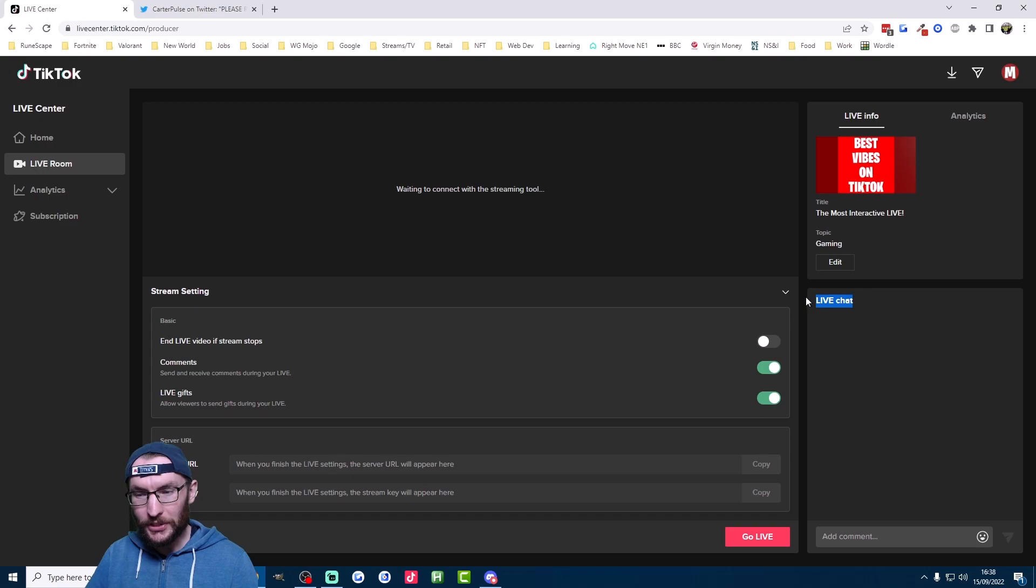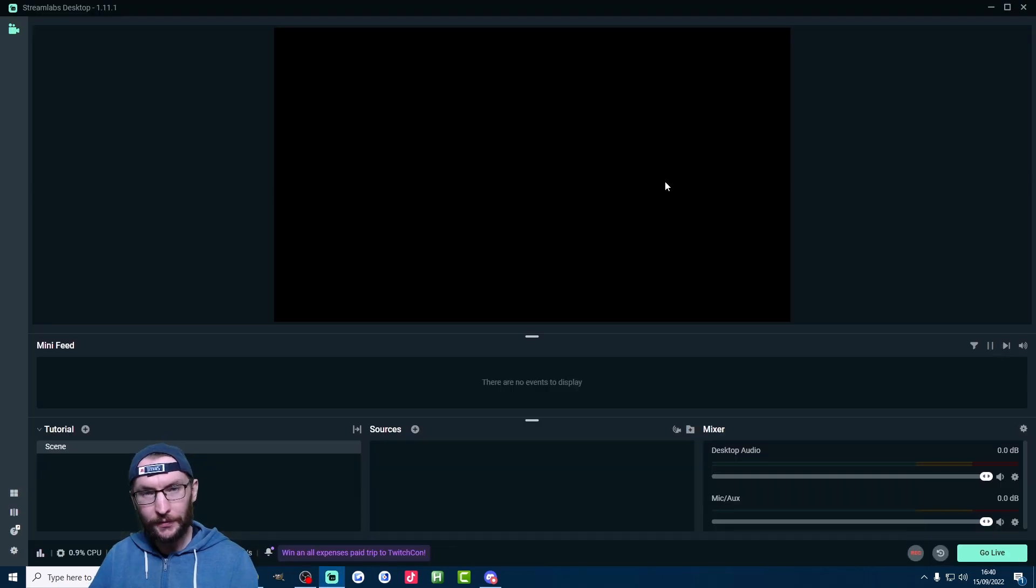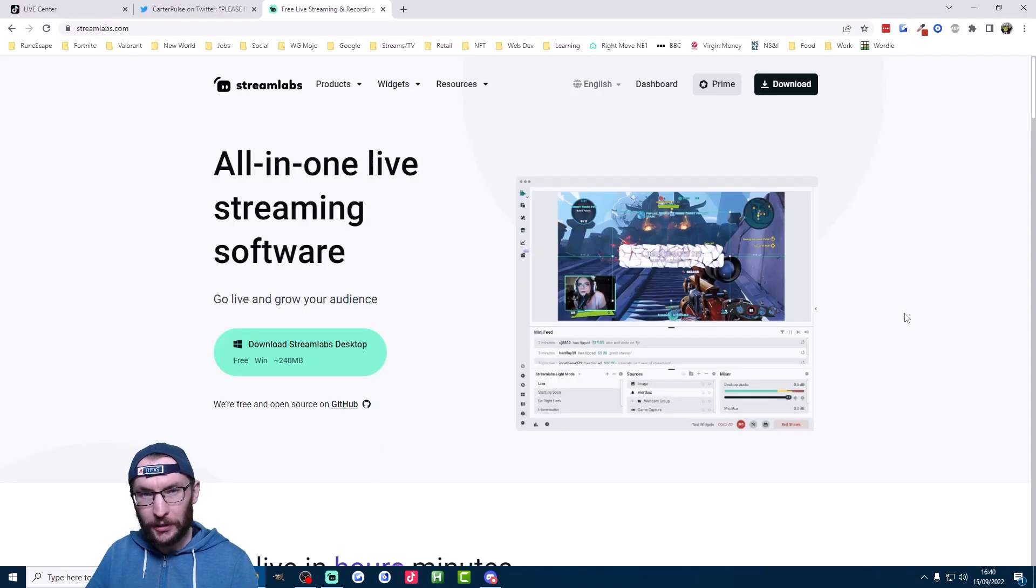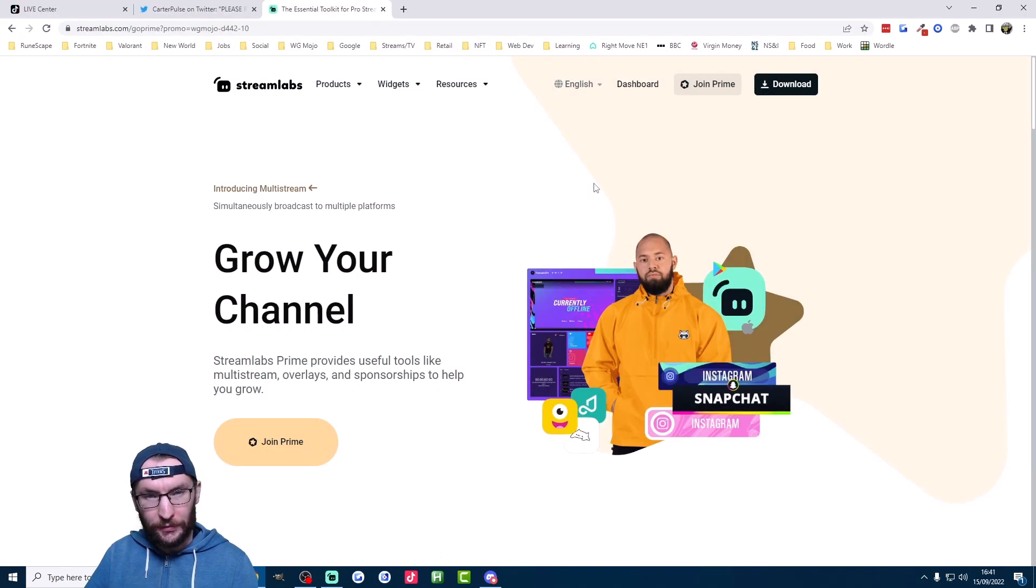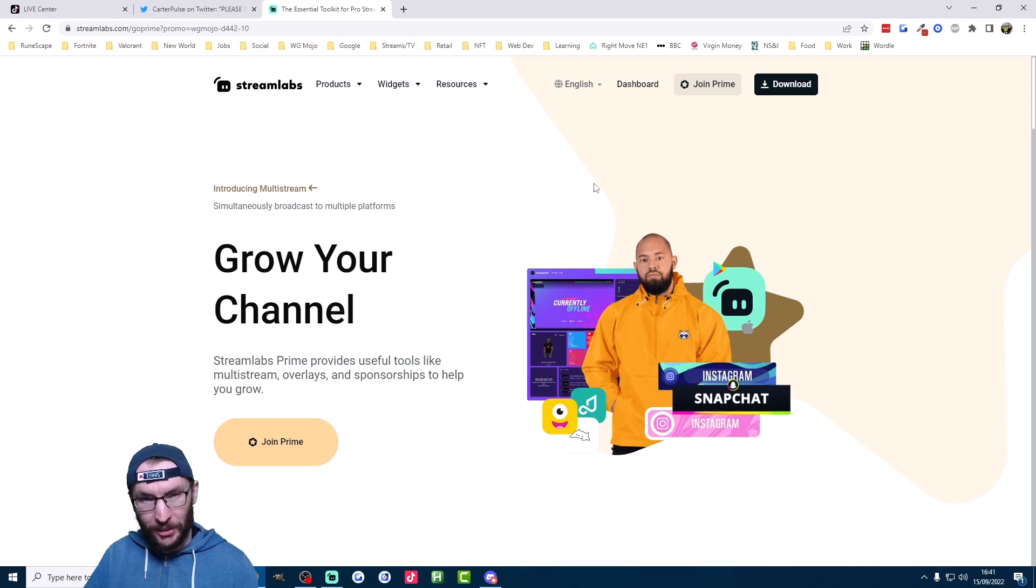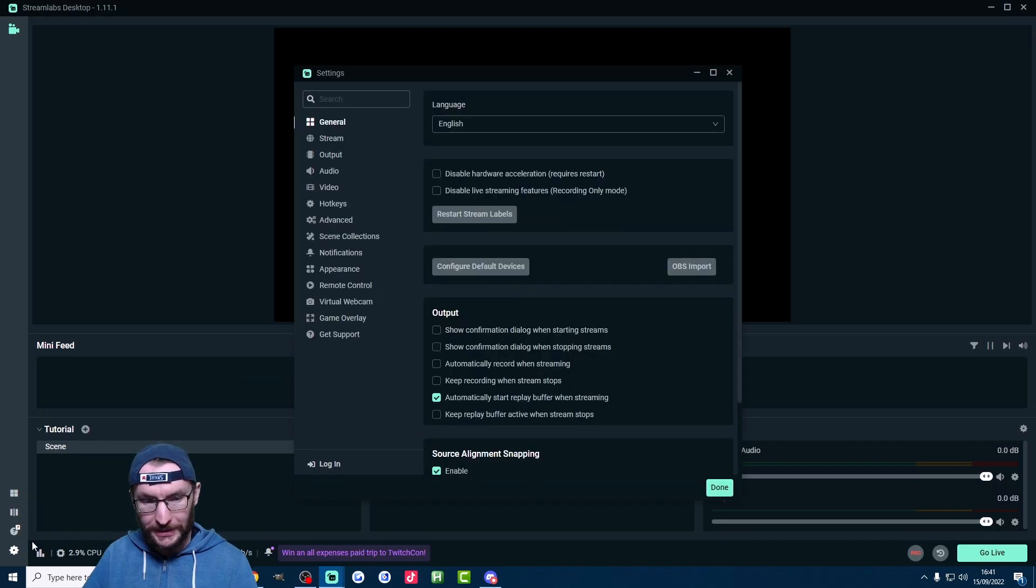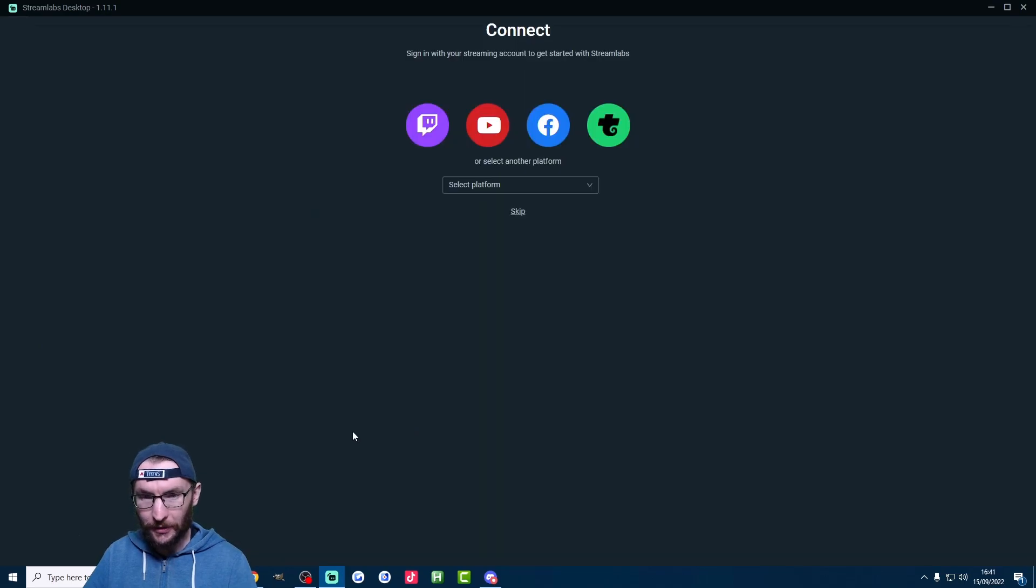If you're a Streamlabs beginner, let's do a super easy setup. So just download it from the link in the description. If you want to stream on Twitch or YouTube too, then purchase Prime using my discount link. Once installed, click on settings in the bottom left, and click on login.